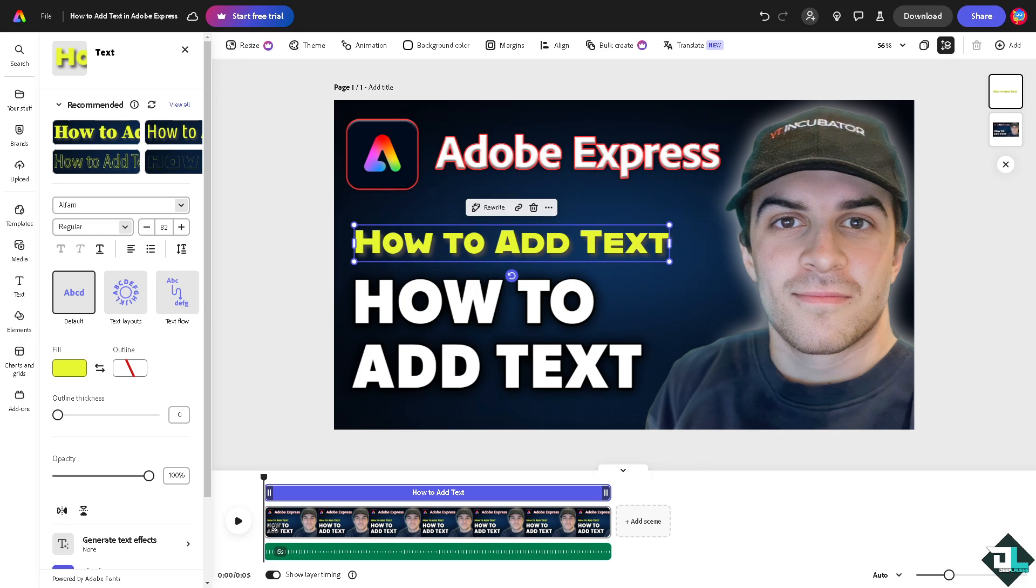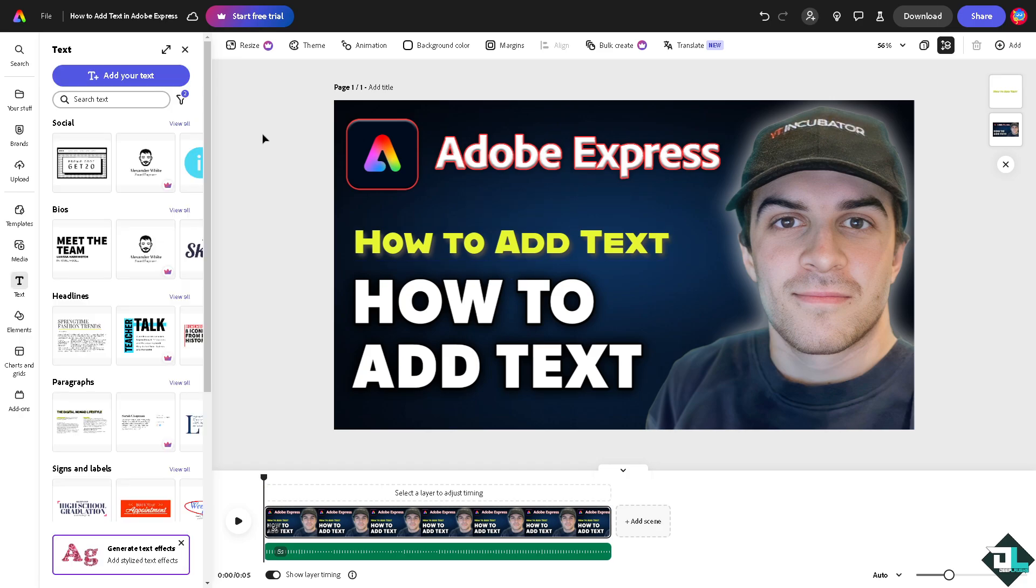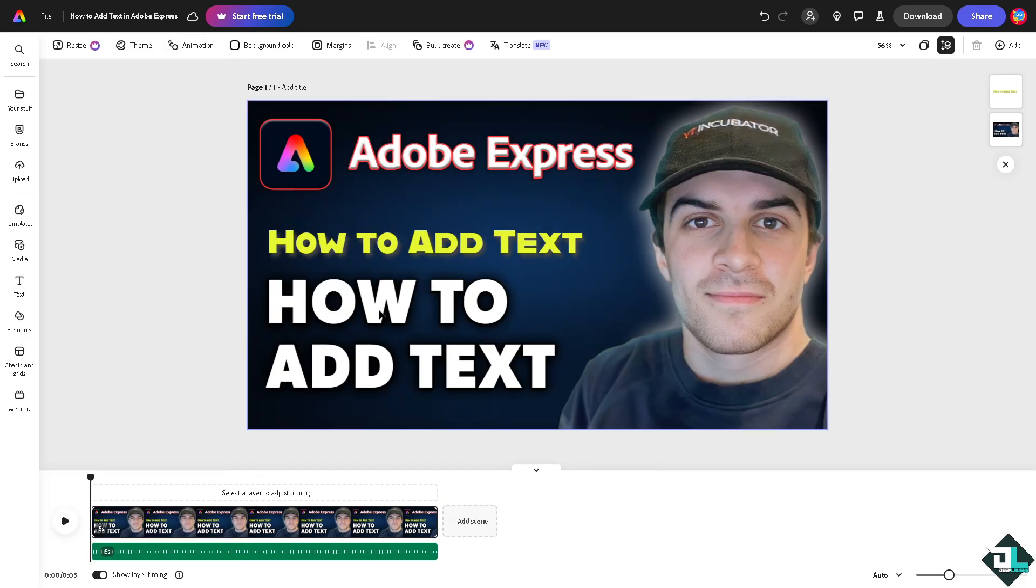All right, essentially adding text here in Adobe Express is a very easy thing to do, and that's it for today's video. Thank you so much for watching, we will see you again in the next one.